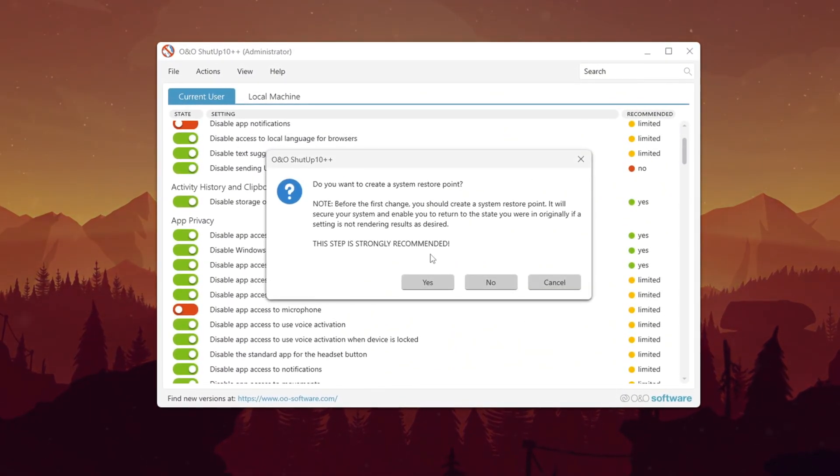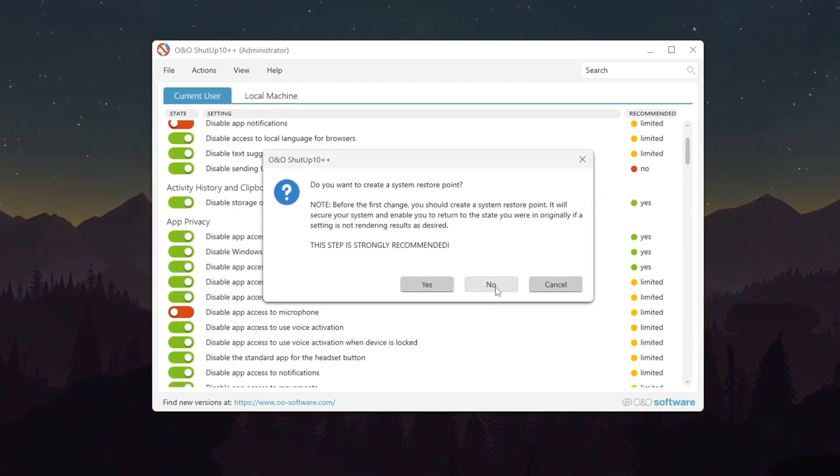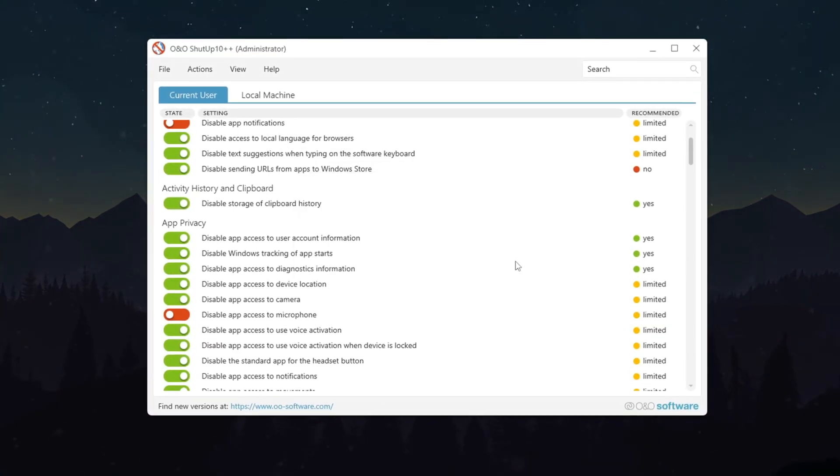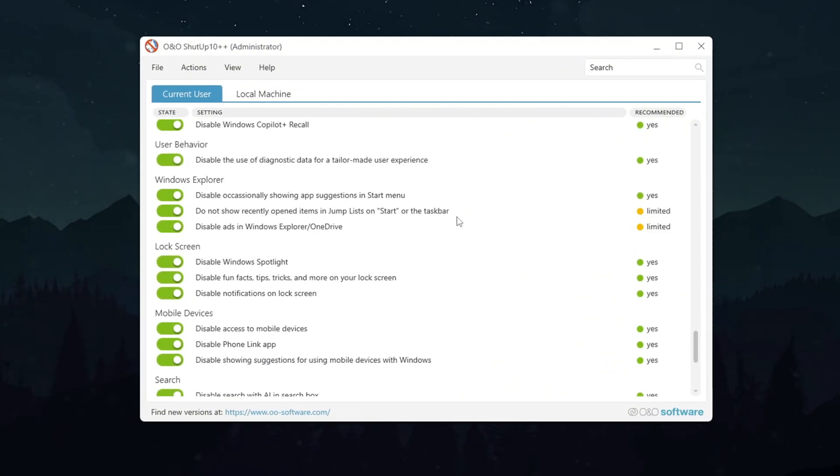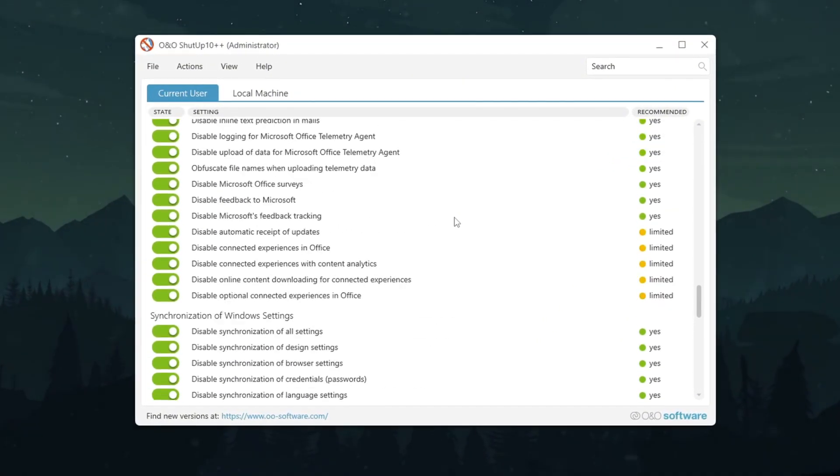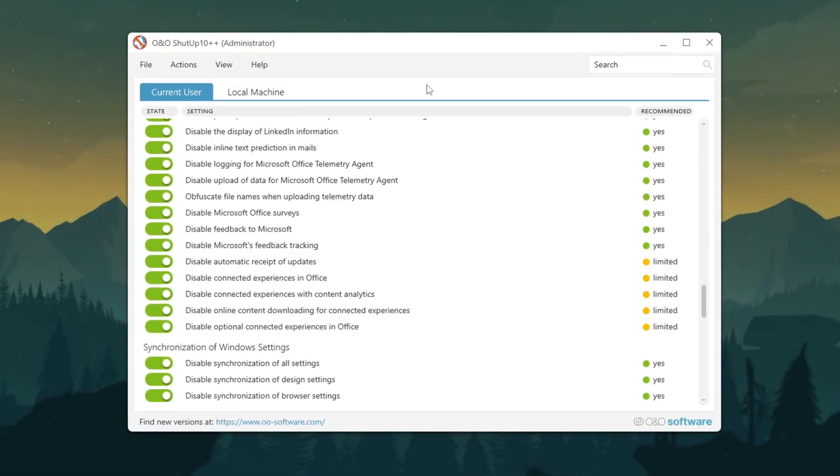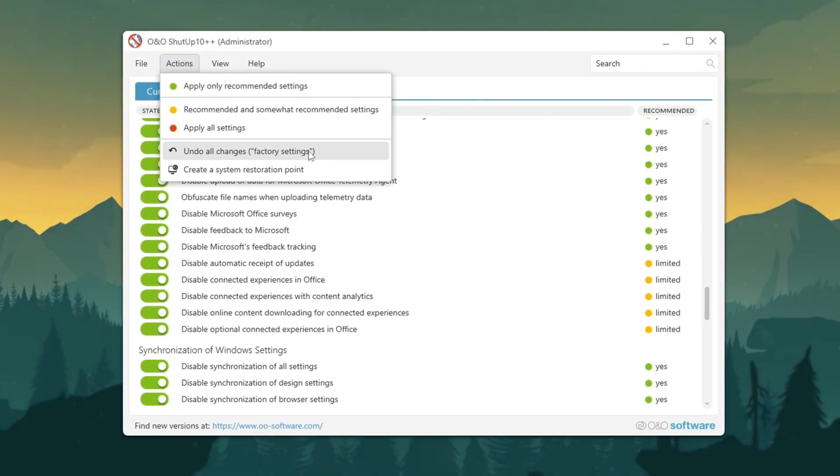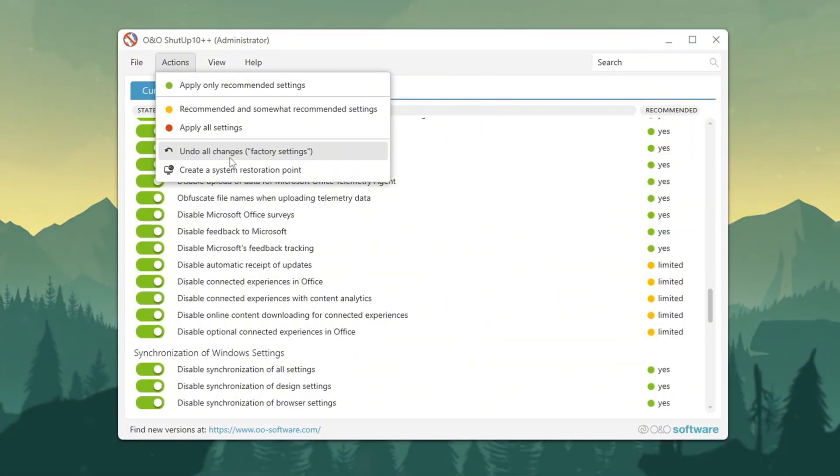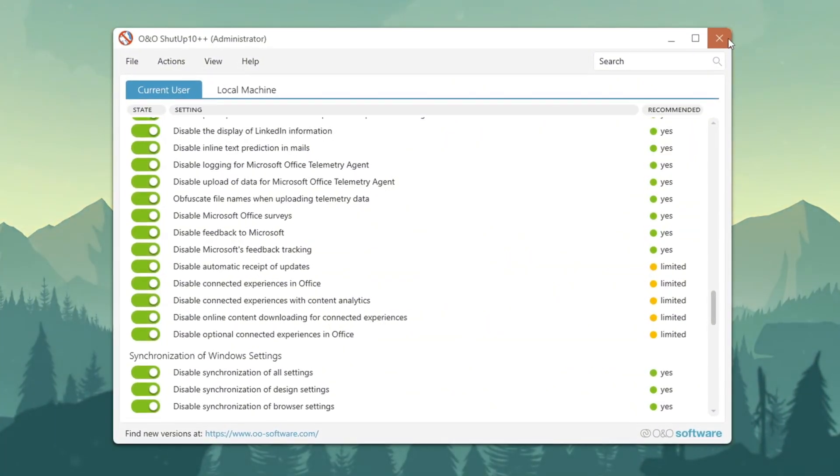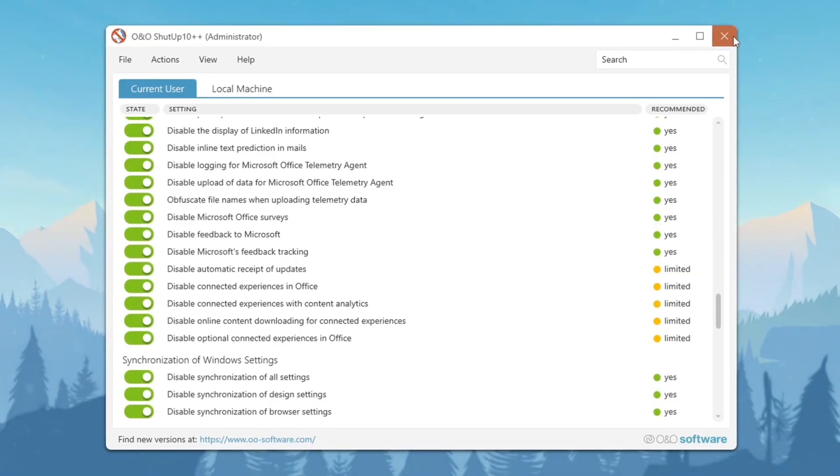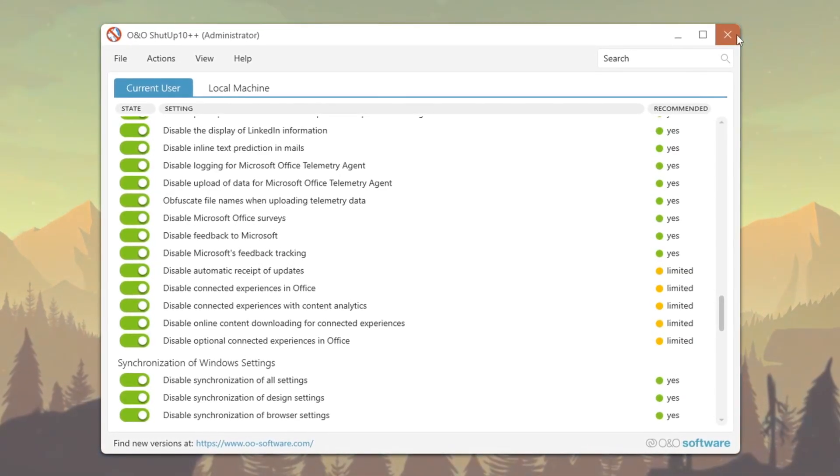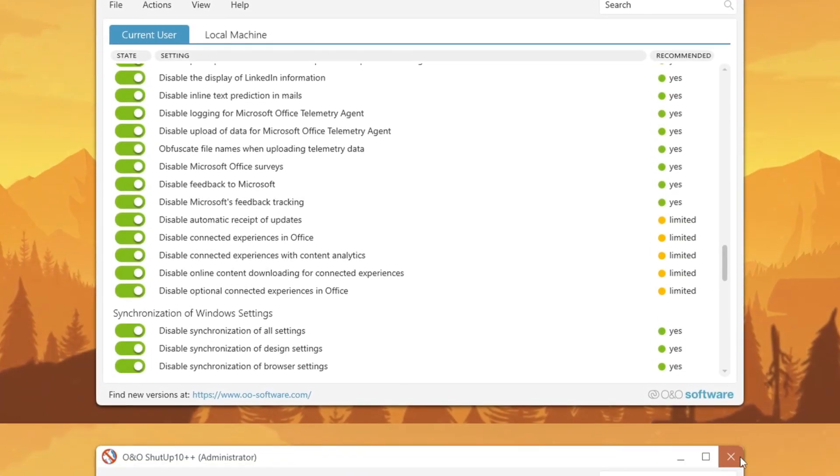Be aware that disabling telemetry might affect small features like clipboard history or storage sense. If something goes wrong after applying the tweaks, just click the button called Undo All Changes to go back to the previous settings. Once done, tick the box that says Do Not Show This Message Again, then click OK. Now your system will run faster and with fewer background tasks, helping Fortnite work better.